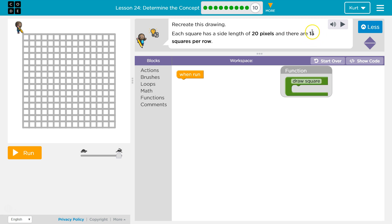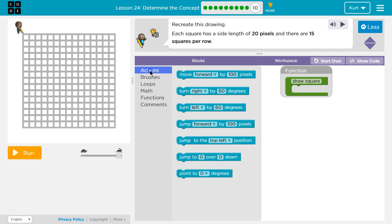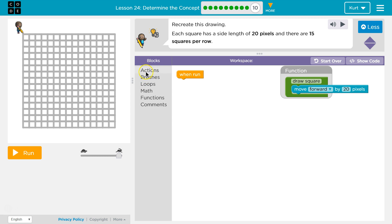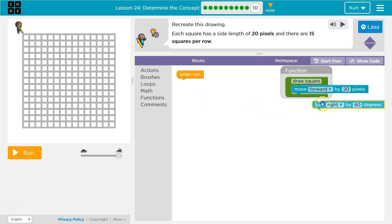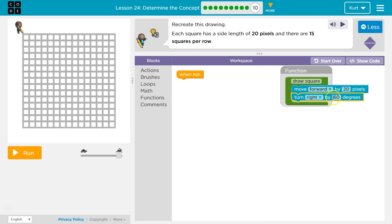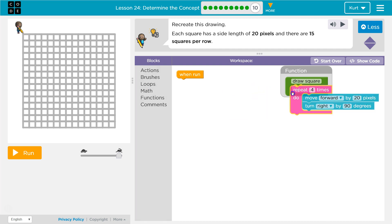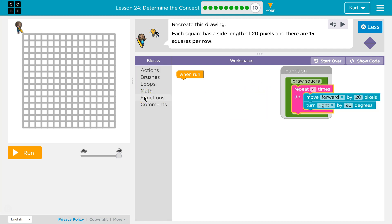What do we know about our squares? There are 15 squares per row and 20 pixels in each. So move forward by 20, and then squares have 90-degree angles, so we'll need to turn 90 degrees. And how many times do we need to do that? Because this would only draw one side of the square — we're going to want to do it four times, because squares have four sides. That should take care of drawing one square.